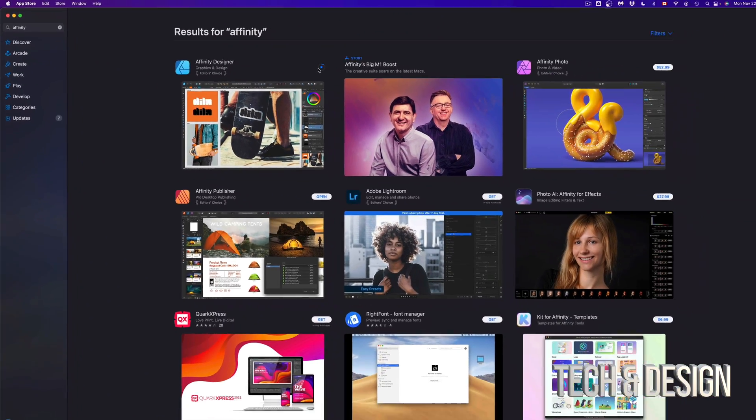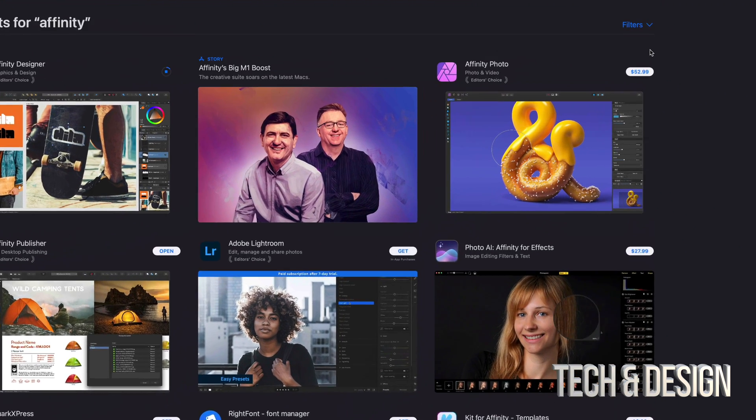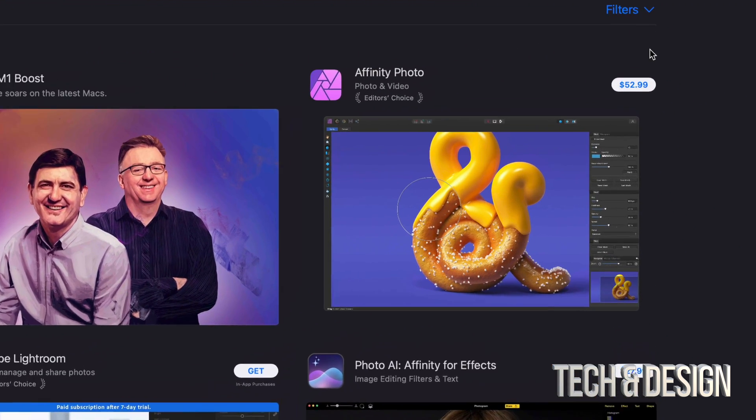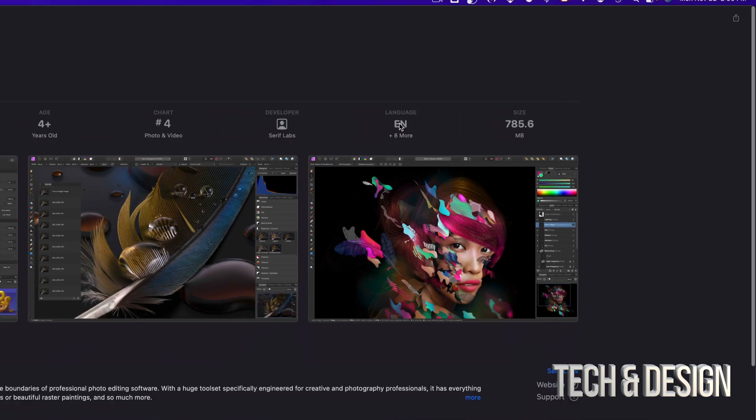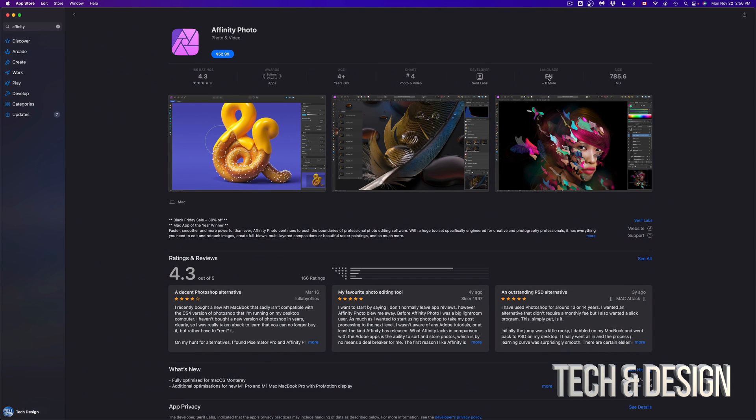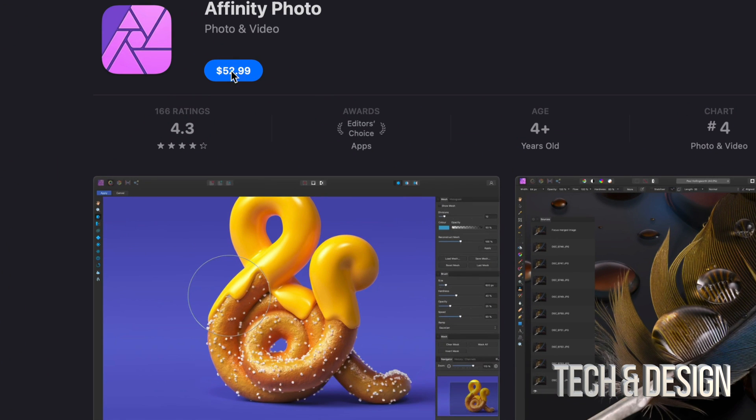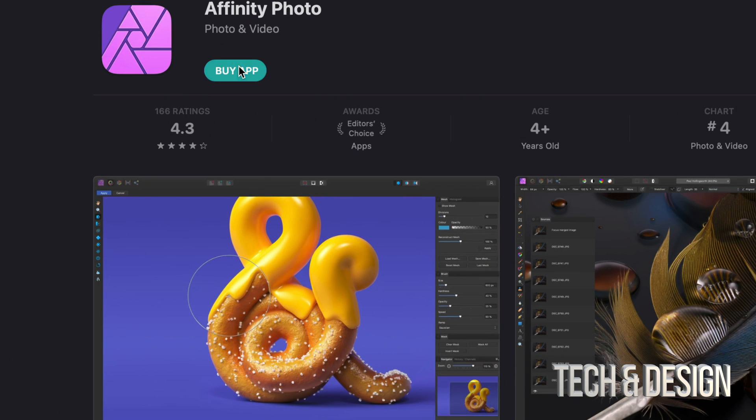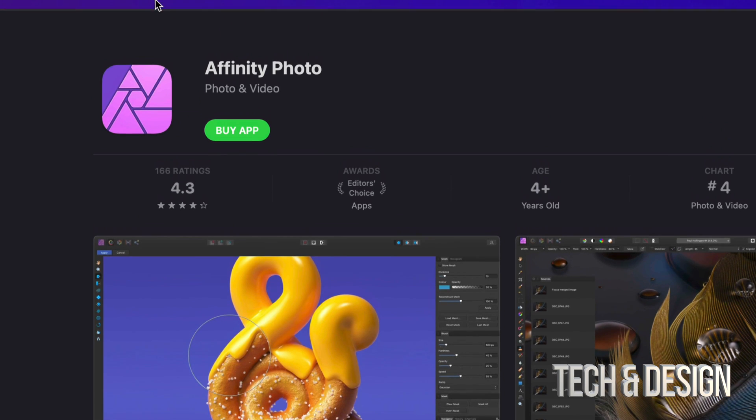I'm going to show you a second way right now. So for example, I also want to buy this right here, Affinity Photo. Instead of clicking here, I'm going to go right into the app. Let me just click right there and it's going to open up this page. And in this case, on the top left hand side, that's where I'm going to see the price and I can just tap right there. Again, I'm going to tap on buy app.